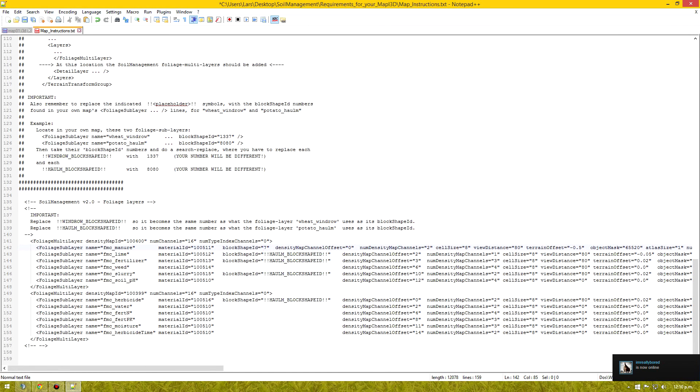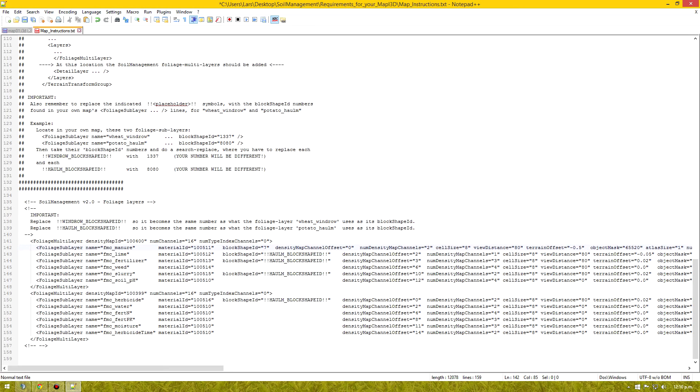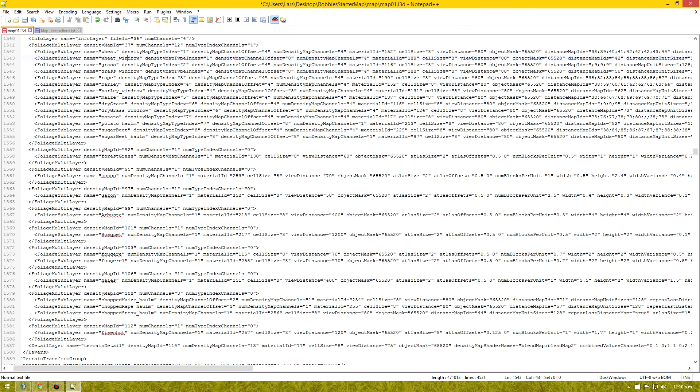So here where we want winrow block shape ID. We're going to insert 7. Again make sure you just leave 7 in between the speech marks. It'll be different for your map however. The number. So you need to follow how I'm finding them.